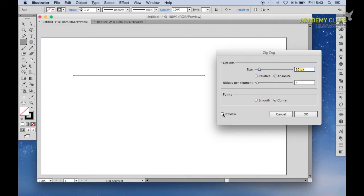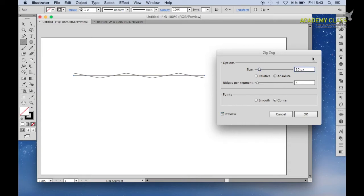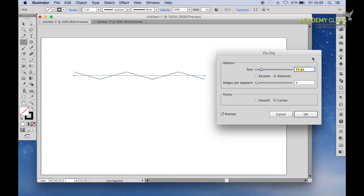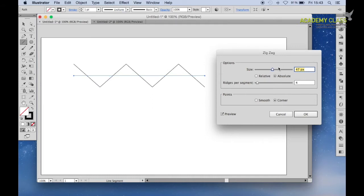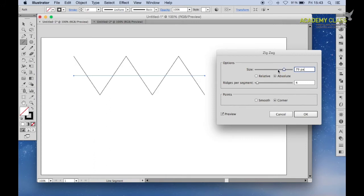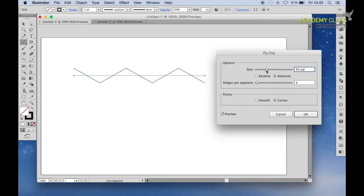Firstly, click Preview so you can see the adjustments as we make them here on the menu window. Now on this menu window, when you select Size and you increase the amount, you can see that the size of the zigzag increases. If you slide this up and down you can see the effects, just play around with that and see how it goes.